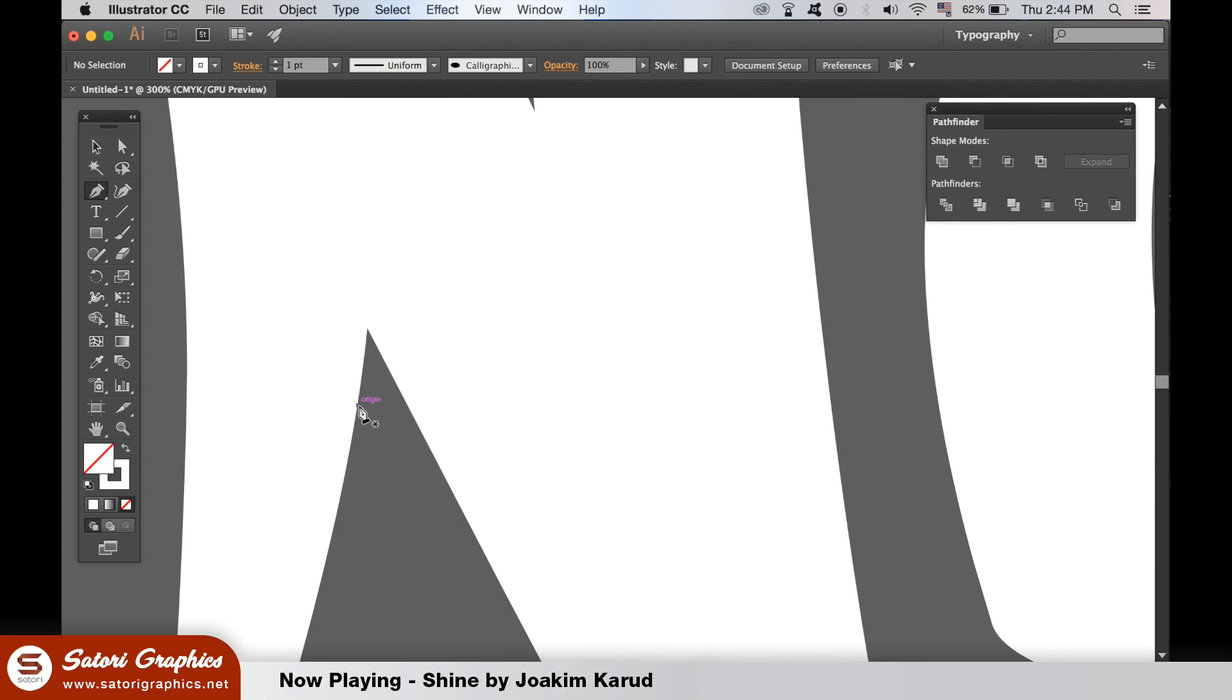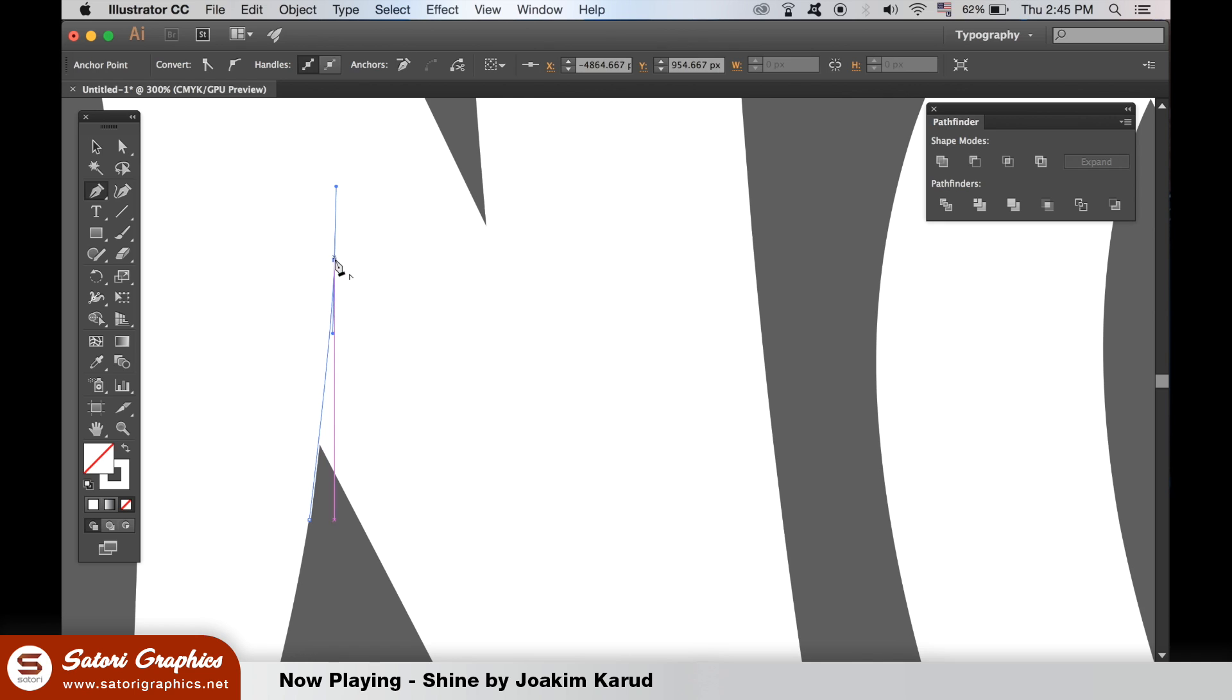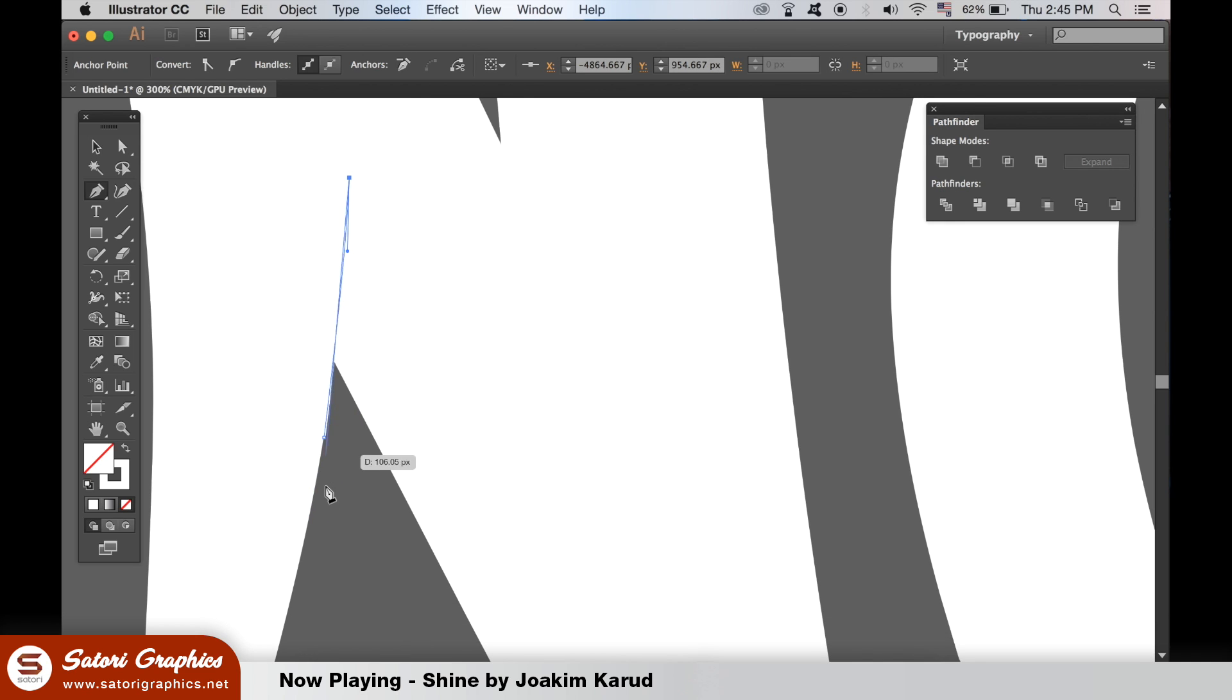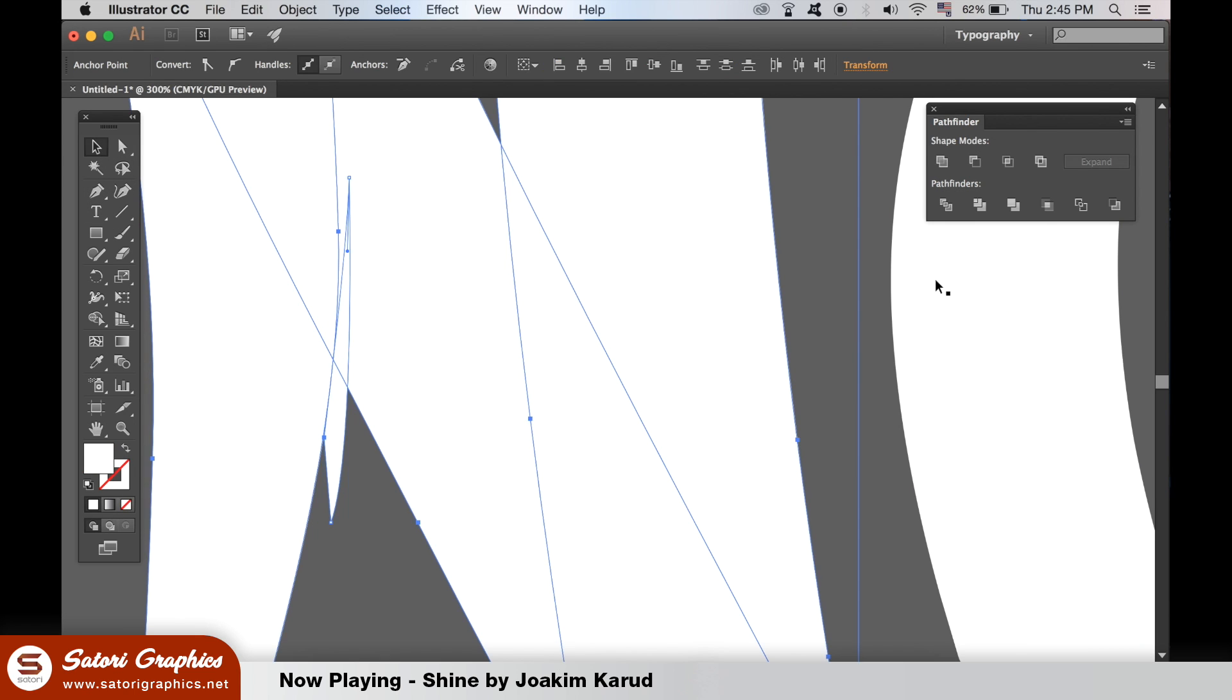Then I took the pen tool and I created these shapes here coming up from the side of the lettering, and then I minus from the front using the pathfinder to create the kind of 3D overlapping effect of the lettering.